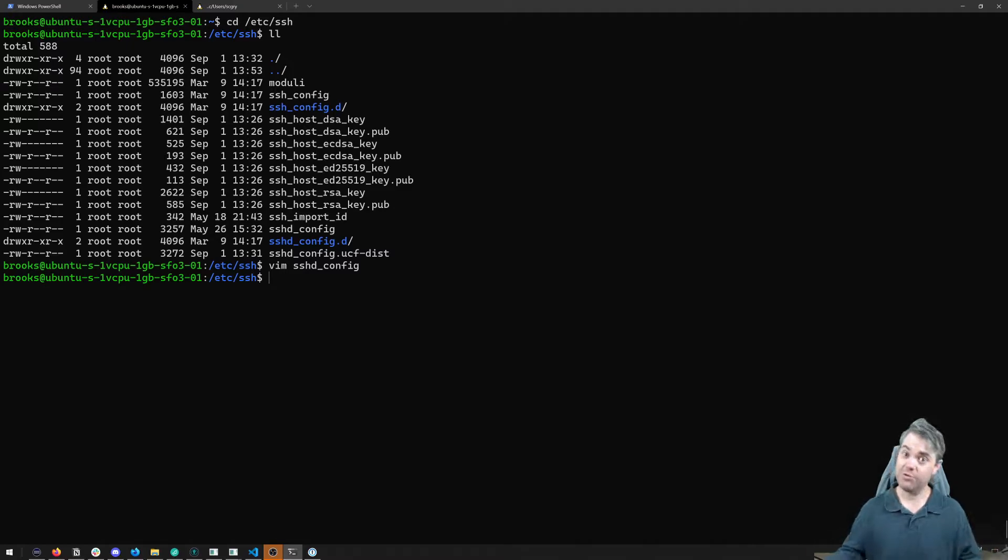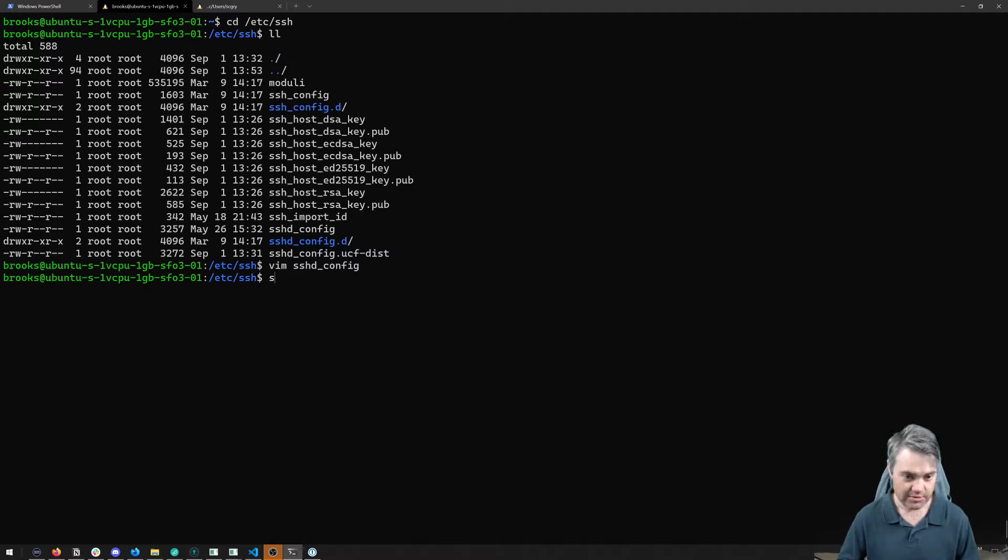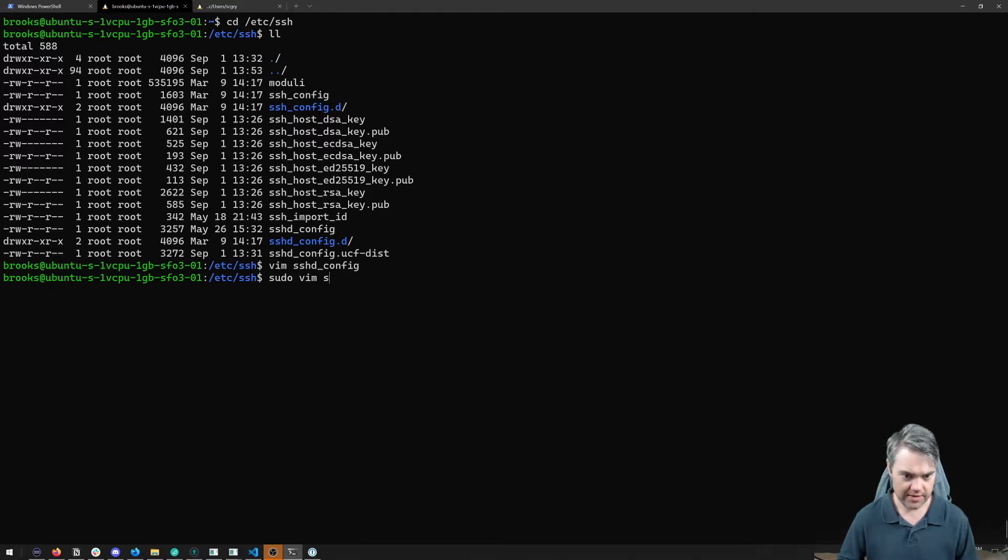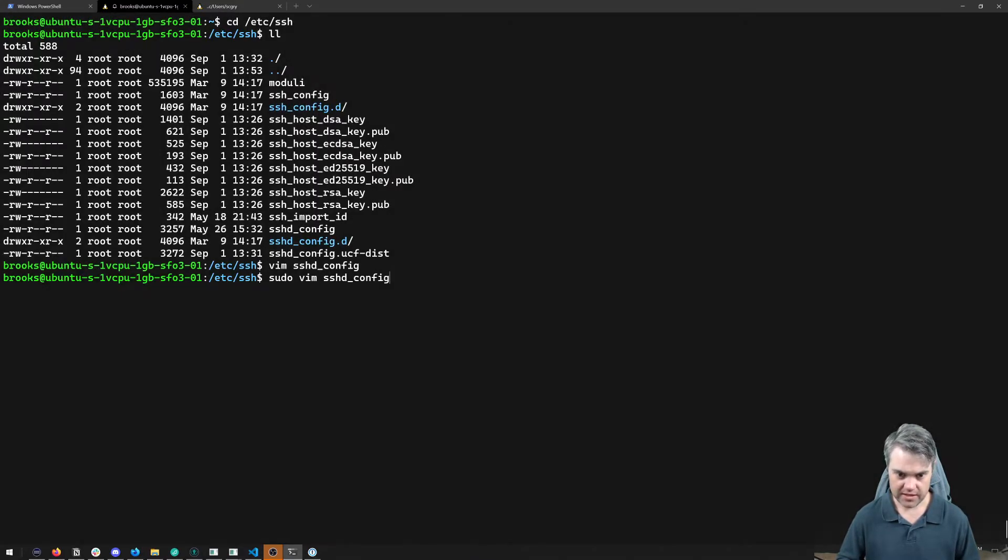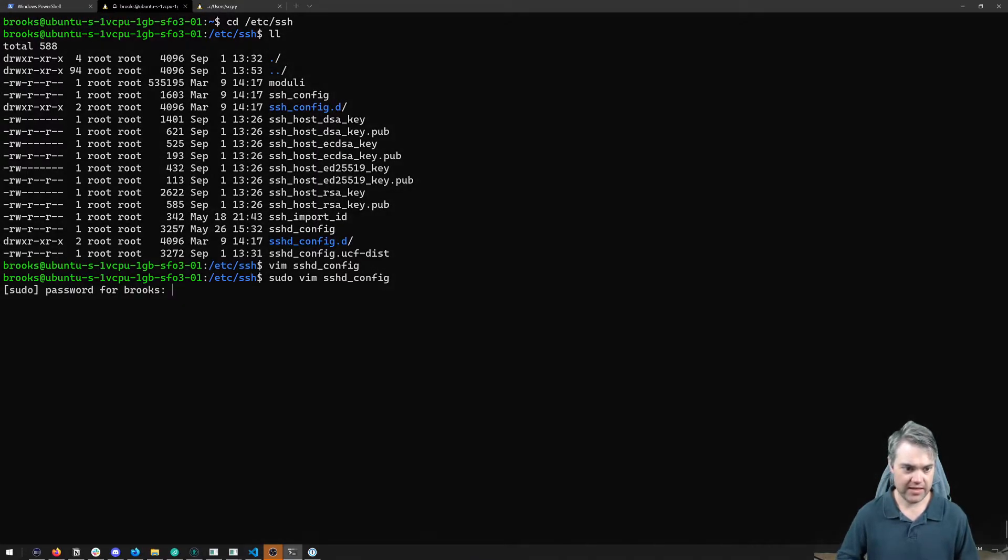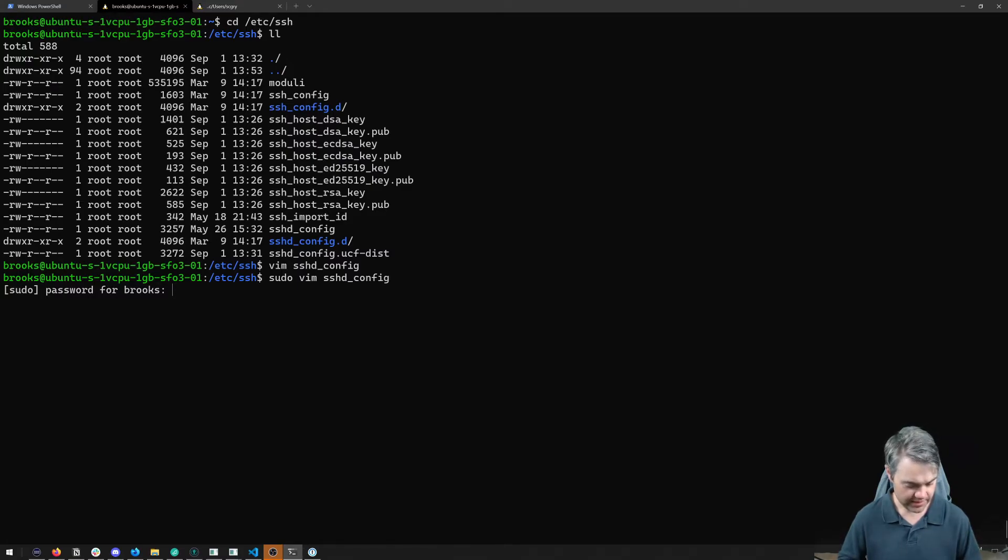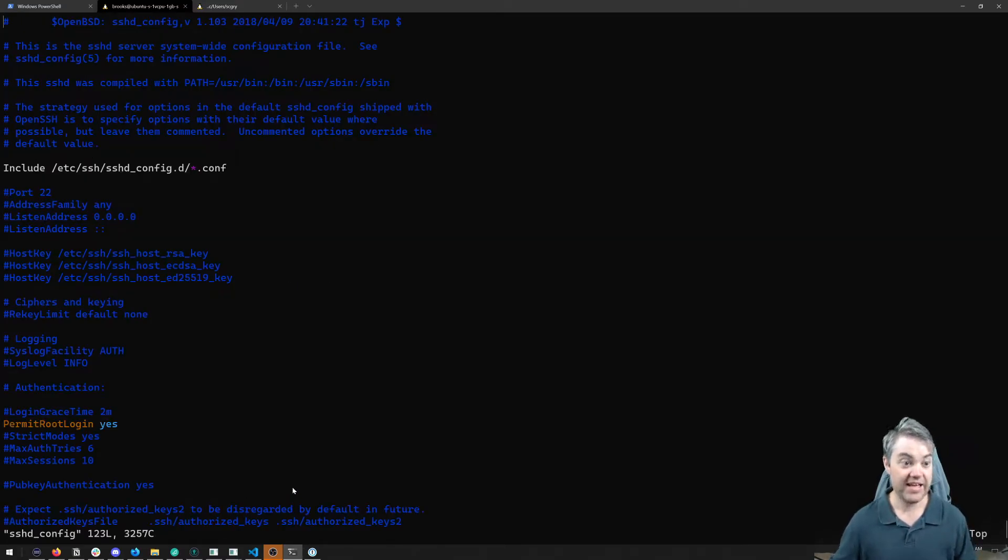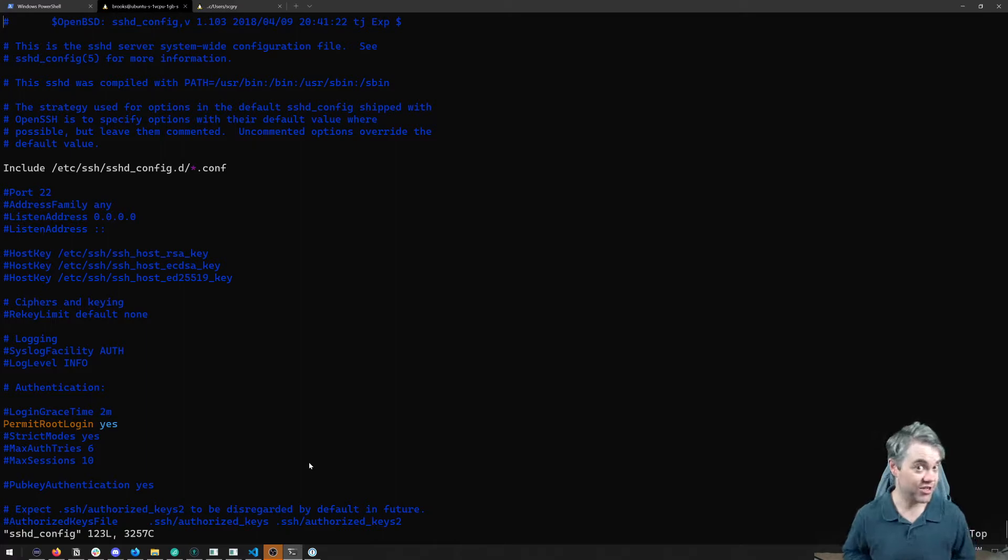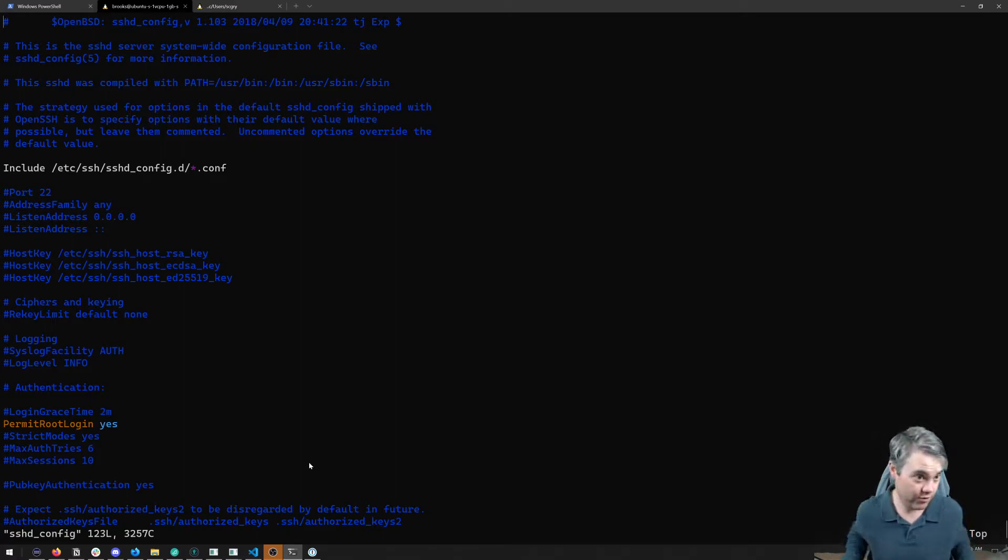Well, that's where our sudo command comes in. So I'm going to do sudo vim sshd_config, put in that password. And now I'm in, but now I can actually write to it. So now we need to be careful with this.